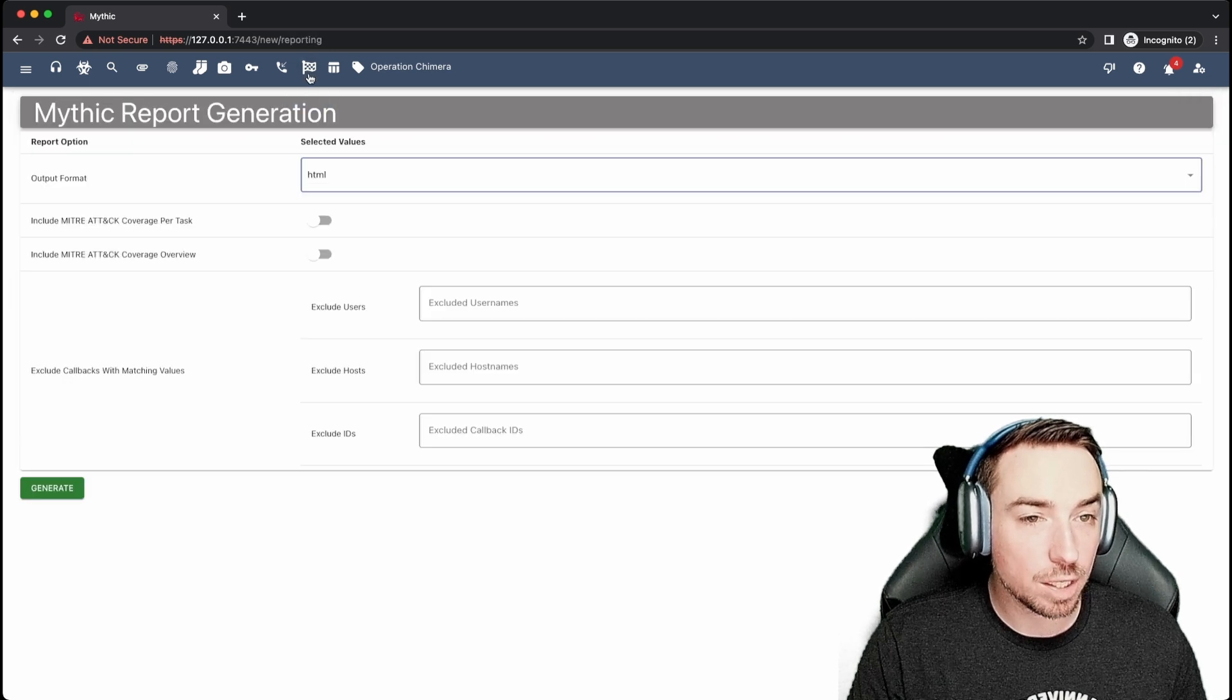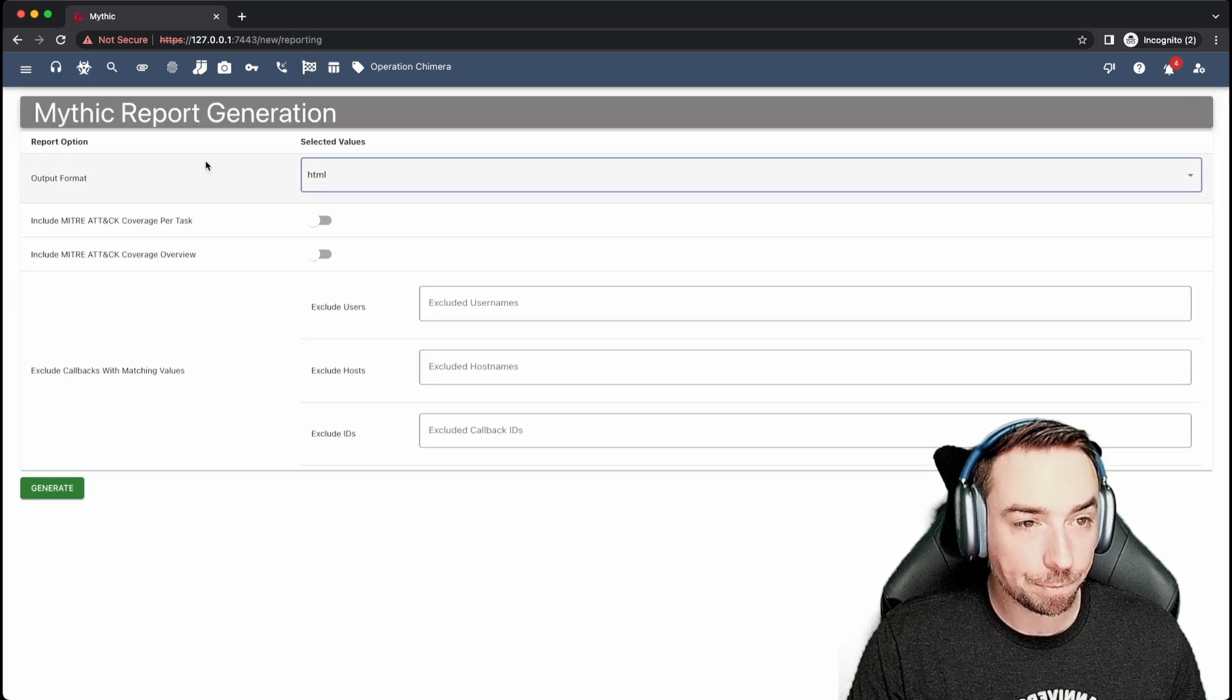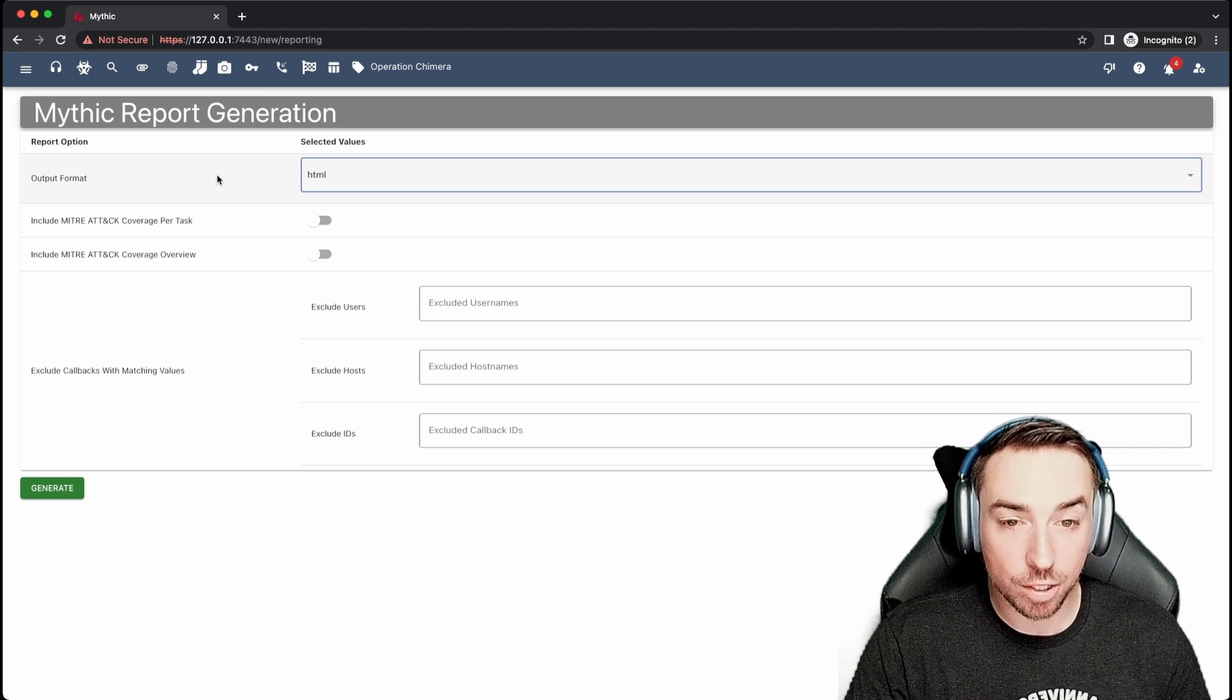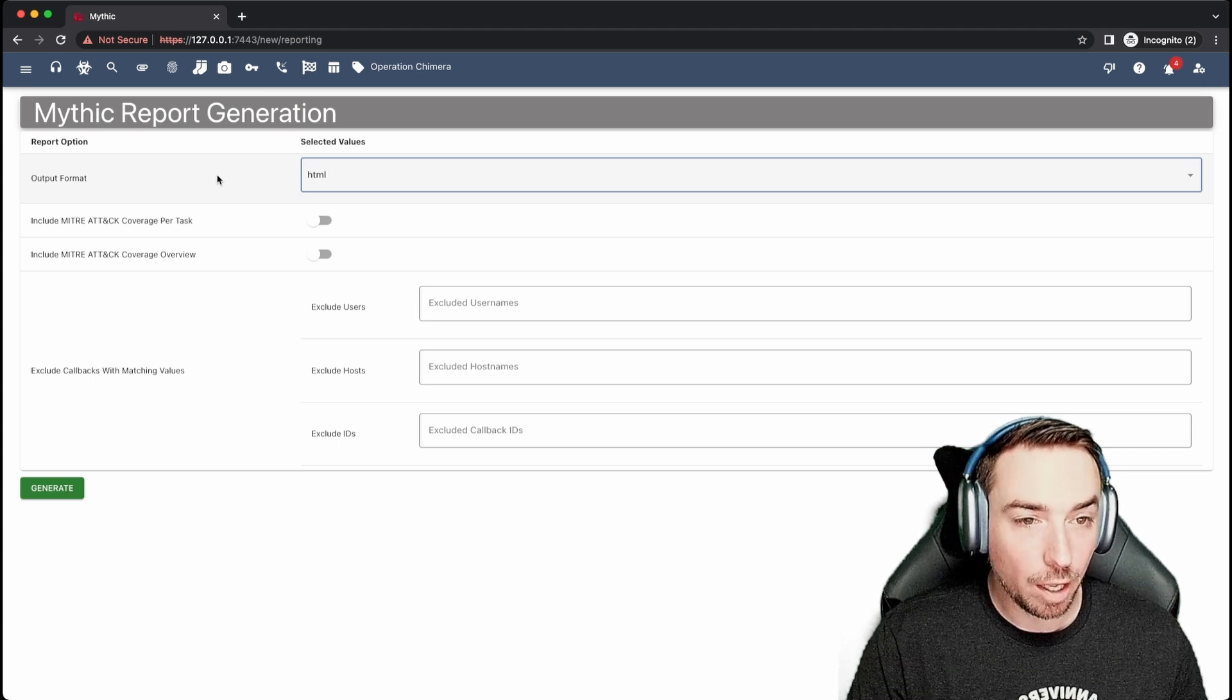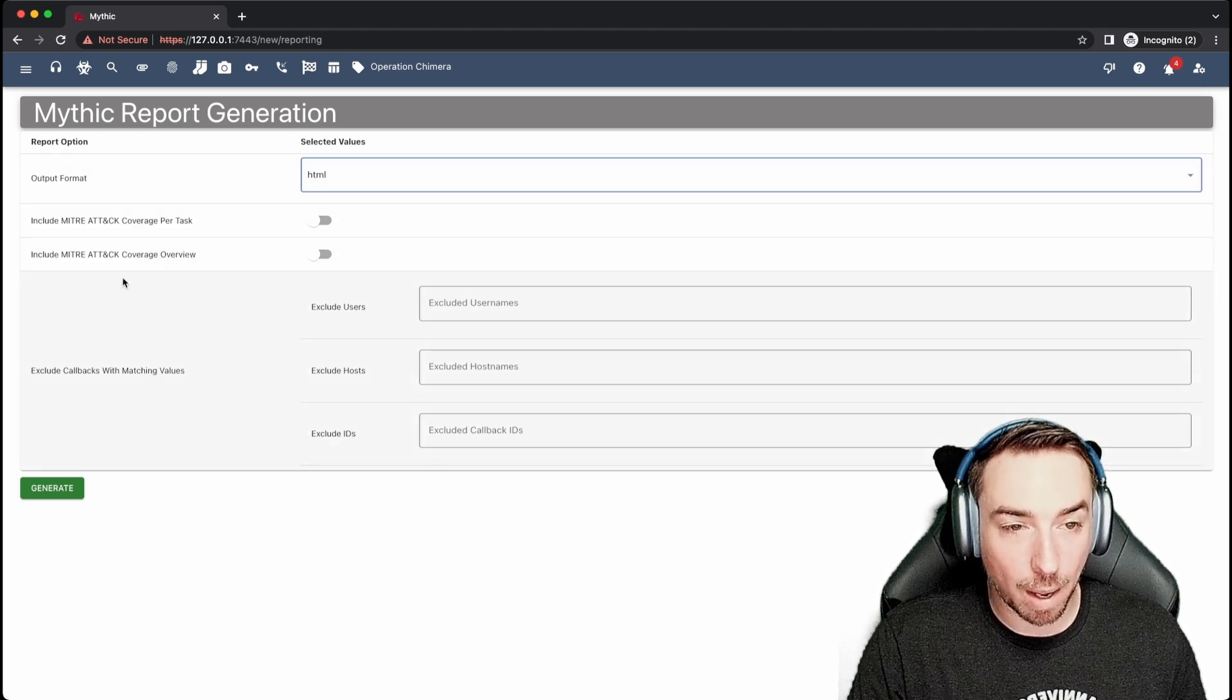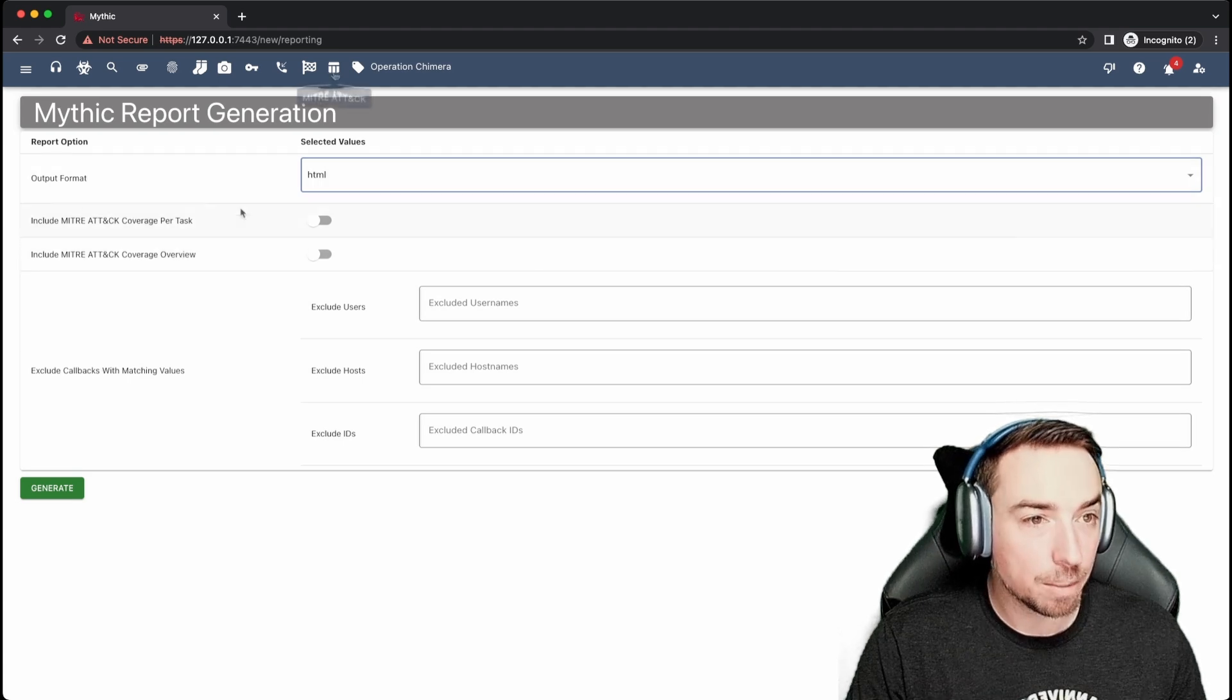Over here, we can see the reporting tab. This allows you to generate reports in either HTML or JSON format. And of course, if you want to include MITRE ATT&CK mappings, you can click and toggle that here.